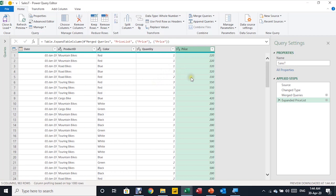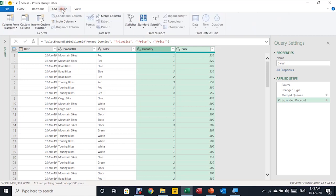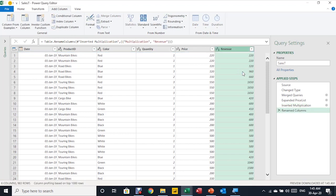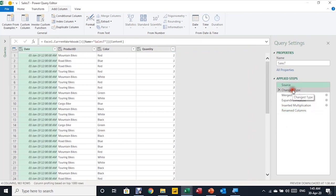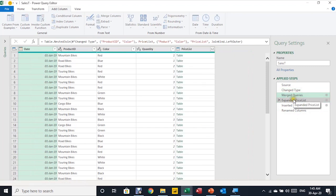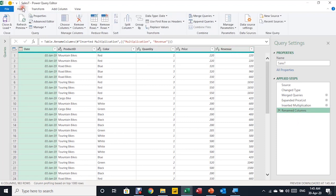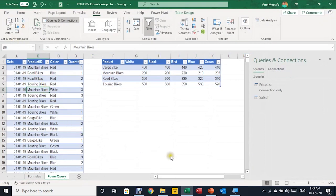For the final step I need to calculate revenue. I select the Price column, then Ctrl+click Quantity. From the Add Column ribbon, under From Number, I select Standard and then Multiply. A new column called Multiplication is created. I double-click the column name and rename it to Revenue. The applied steps now show Source, Changed Type, Merged Query, Expanded price_list, Multiplication, and the rename to Revenue.